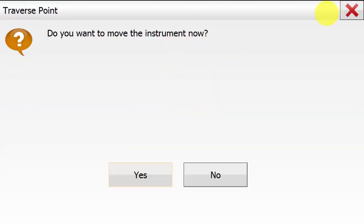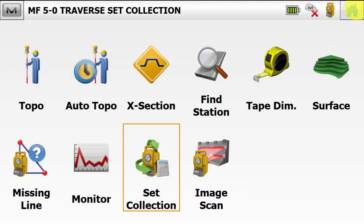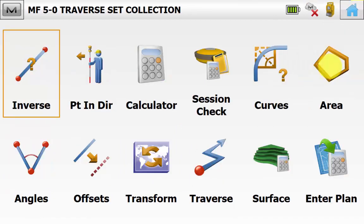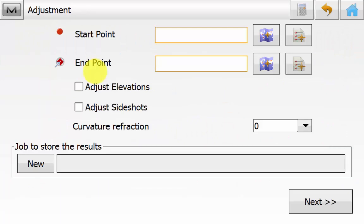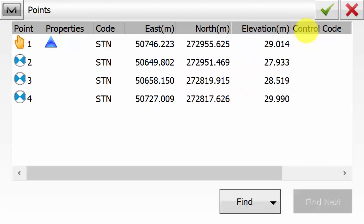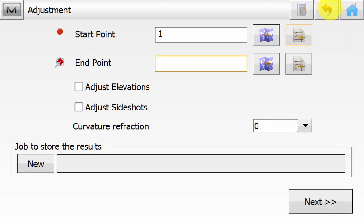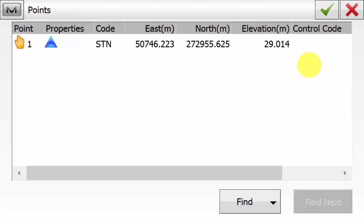The software will prompt if you want to move the instrument — because this is our last occupation, we hit No and close out of the routine by hitting the red X, returning to the main screen. Go into Calculate Traverse and then Adjustment to perform a compass rule / Bowditch adjustment in the field. For a least squares adjustment, you'll need Magnet Tools in the office, as Magnet Field doesn't have least squares capability. In Adjustment, pick the start point — in this case Point 1 — and because we close back onto the same point, the end point is also Point 1.